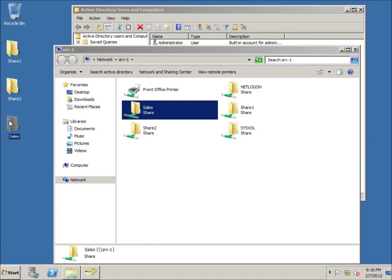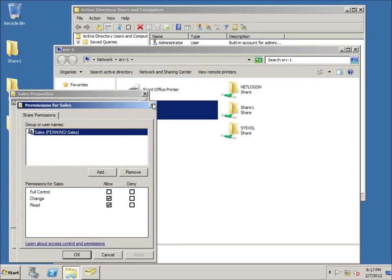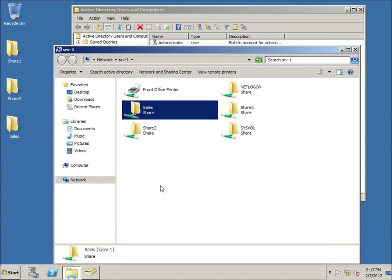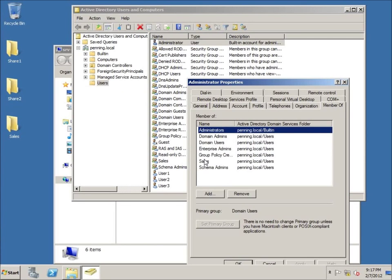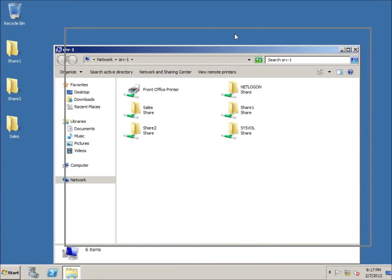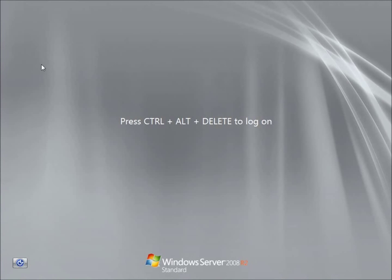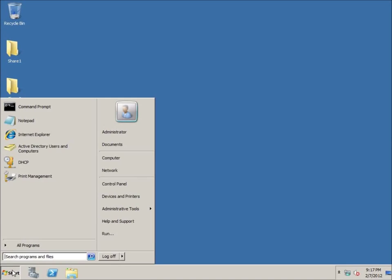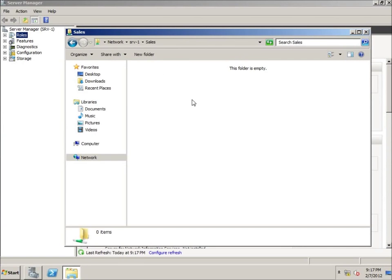The only problem is this may just require a restart for settings to take effect. I'll go ahead and log off and log back in. Going back to Start, I type backslash backslash SRV-1, click on Sales — and there I go. It just needed a restart for the group membership settings to take effect. I am now a member of the Sales Group and can access the folder.